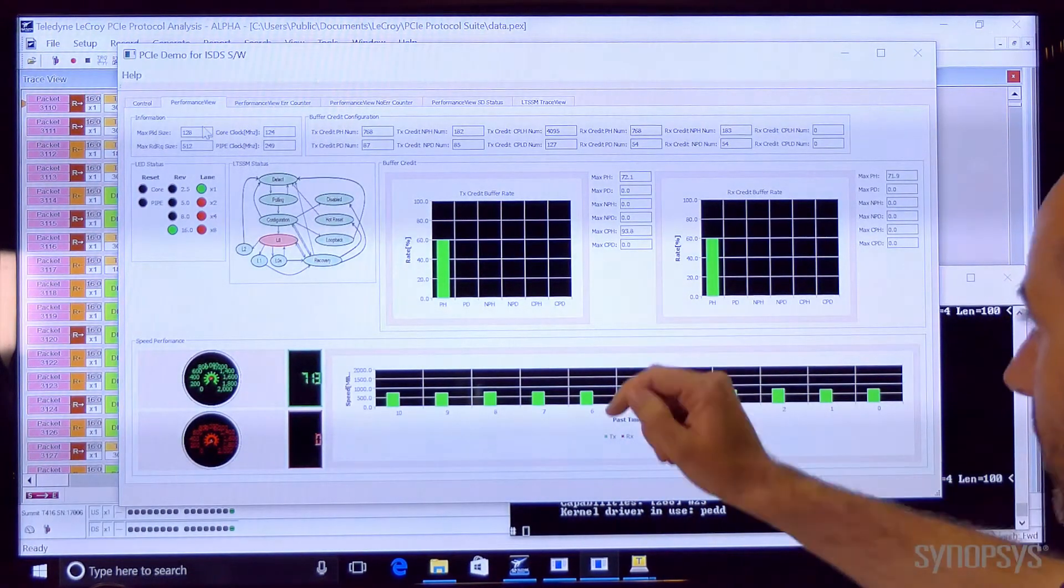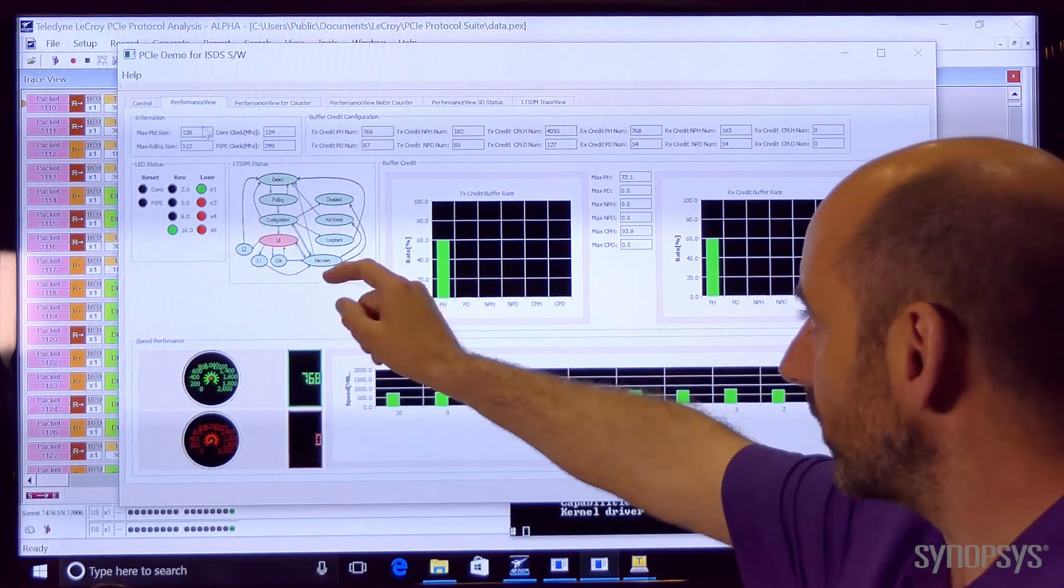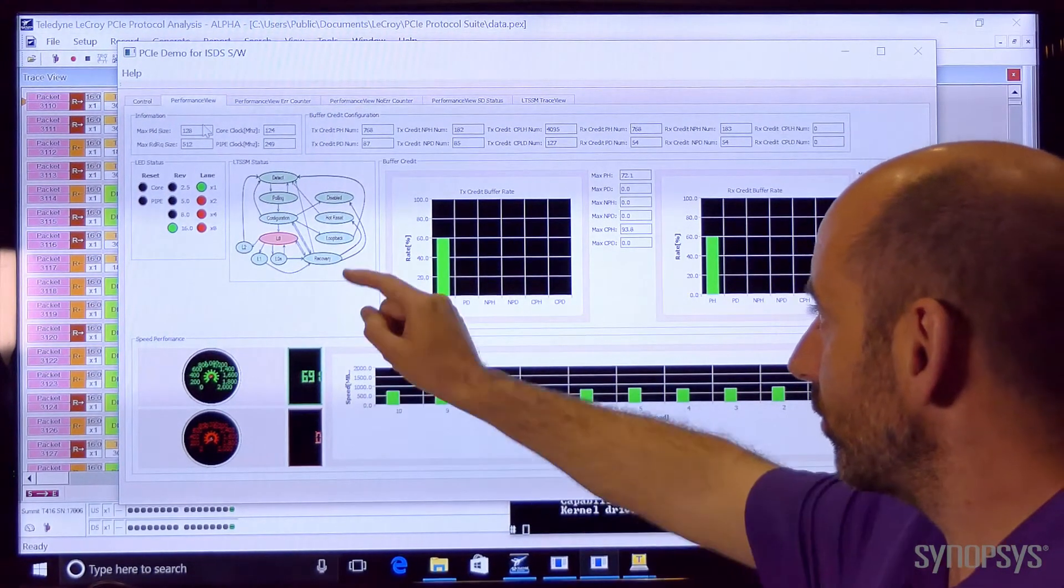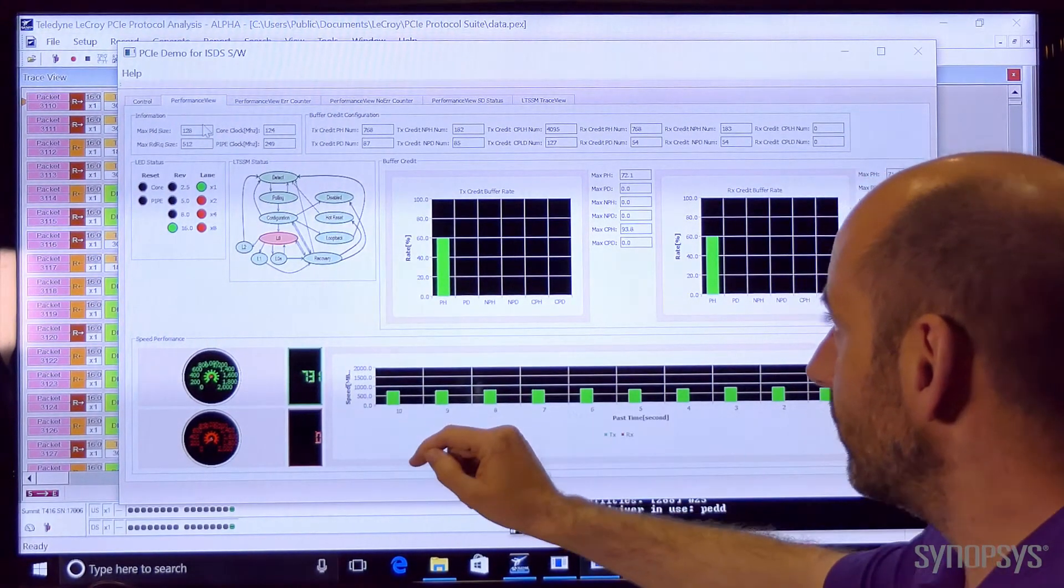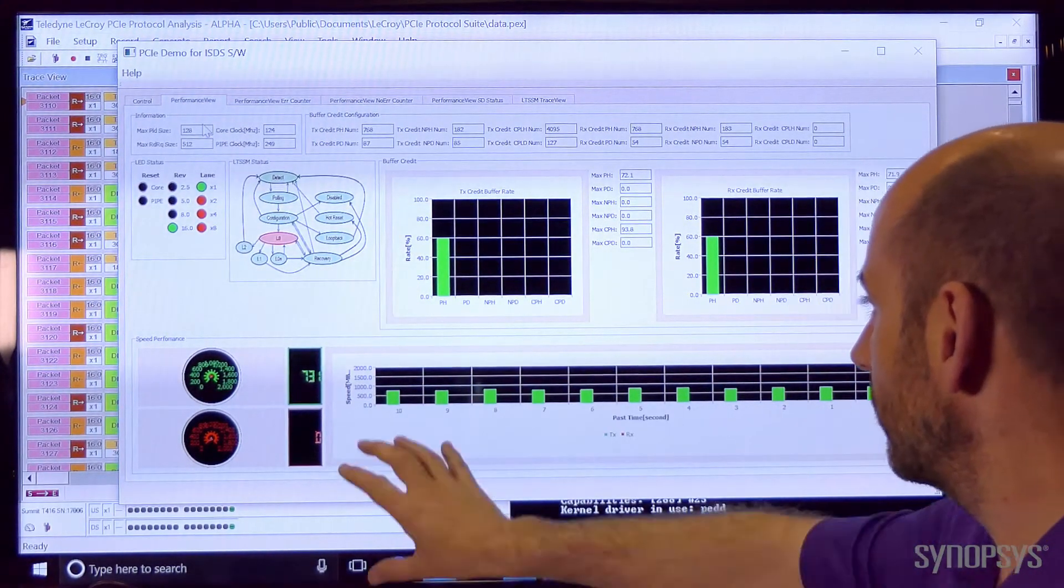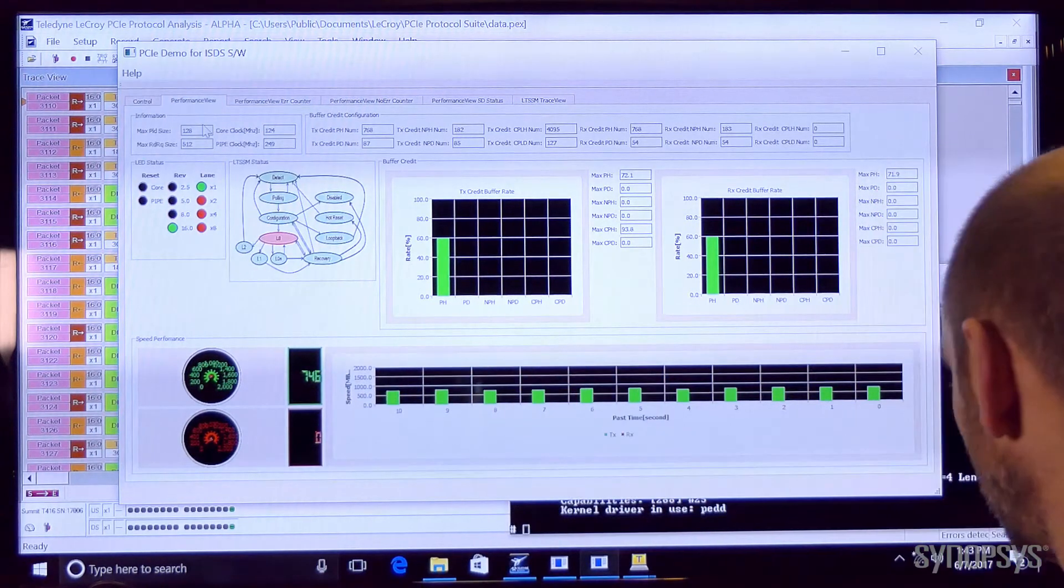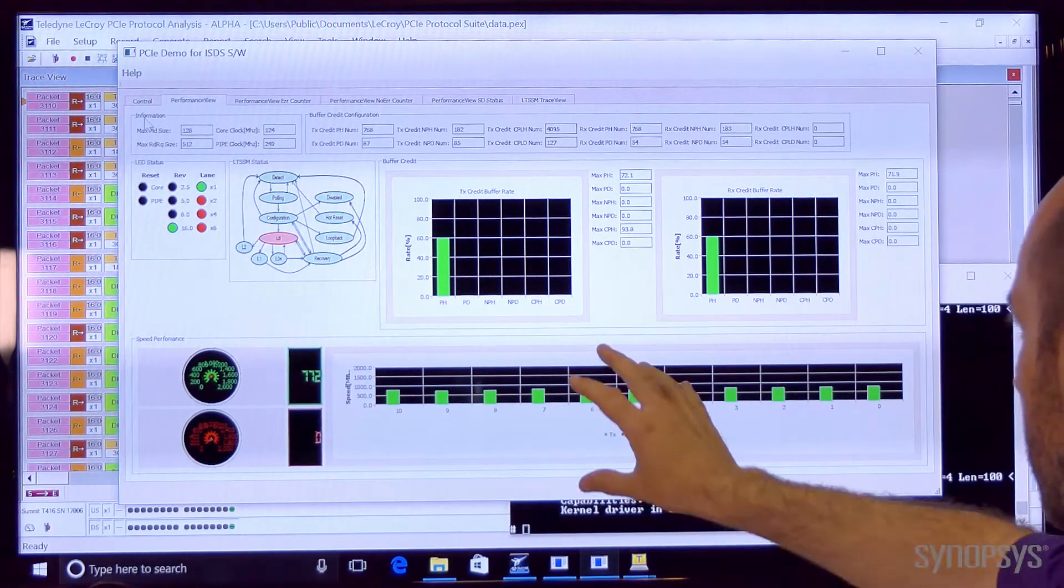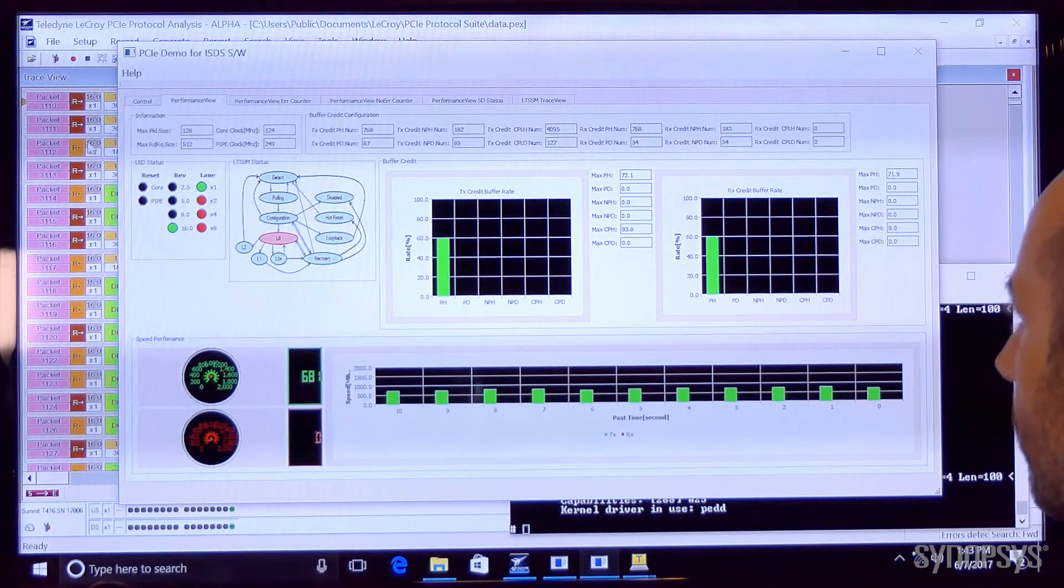We can see that we've got the link at 16 gigatransfers per second, one lane active and that the link is in L0. We can see some data transfer statistics.